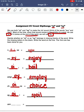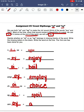And now on to our final word: annoy. In the word annoy, the oi sound is coming at the end of the word, so we will be using o-y to make the word annoy. So we'll spell annoy: a-n-n-o-y.